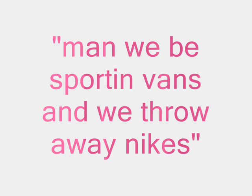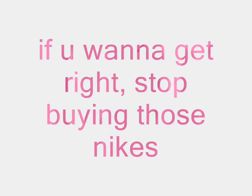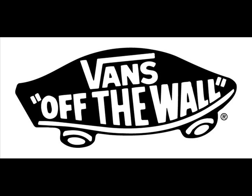Man, we be sportin' vans, and we throw away nights. If you wanna get right, stop buyin' those mikes. Get some new fuckin' vans, and you bet you look icy.